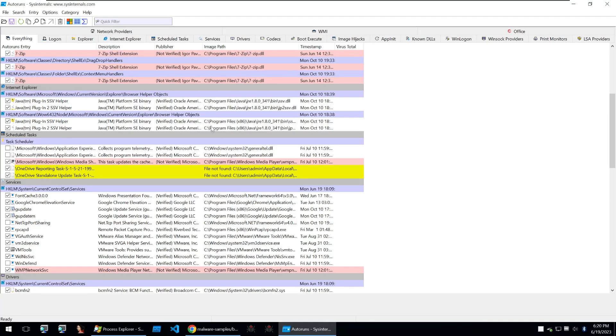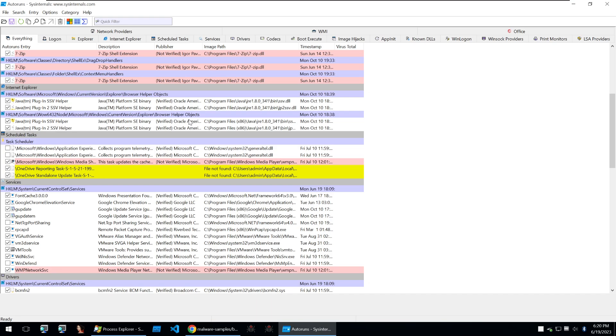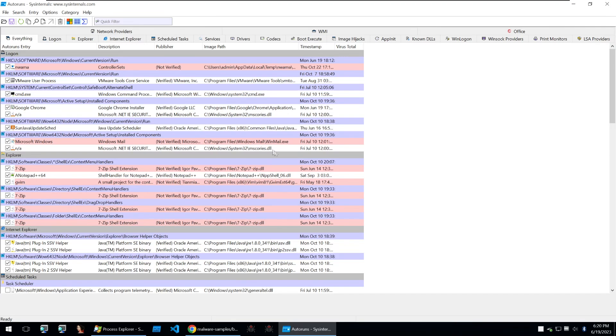The next tool is auto runs. Auto runs is a tool that will query everything on the system to find automatically launched programs and services that run during system startup. As malware often uses these entry points to persist on the infected system.